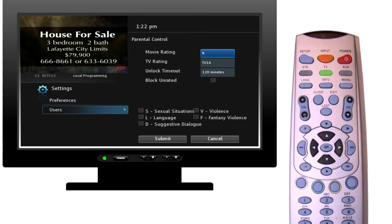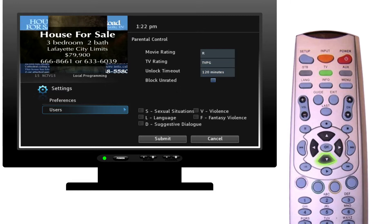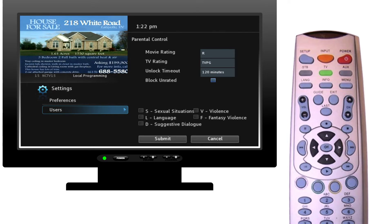Once you have picked a rating you prefer, click the down arrow to hover over the TV rating and adjust it. Click the down arrow twice to the checkbox that reads 'Block Unrated.' This setting will block any programming that is not given a rating. Be careful, because programming like live events and sports coverage such as on ESPN are generally unrated, so that programming would be blocked if this is selected.